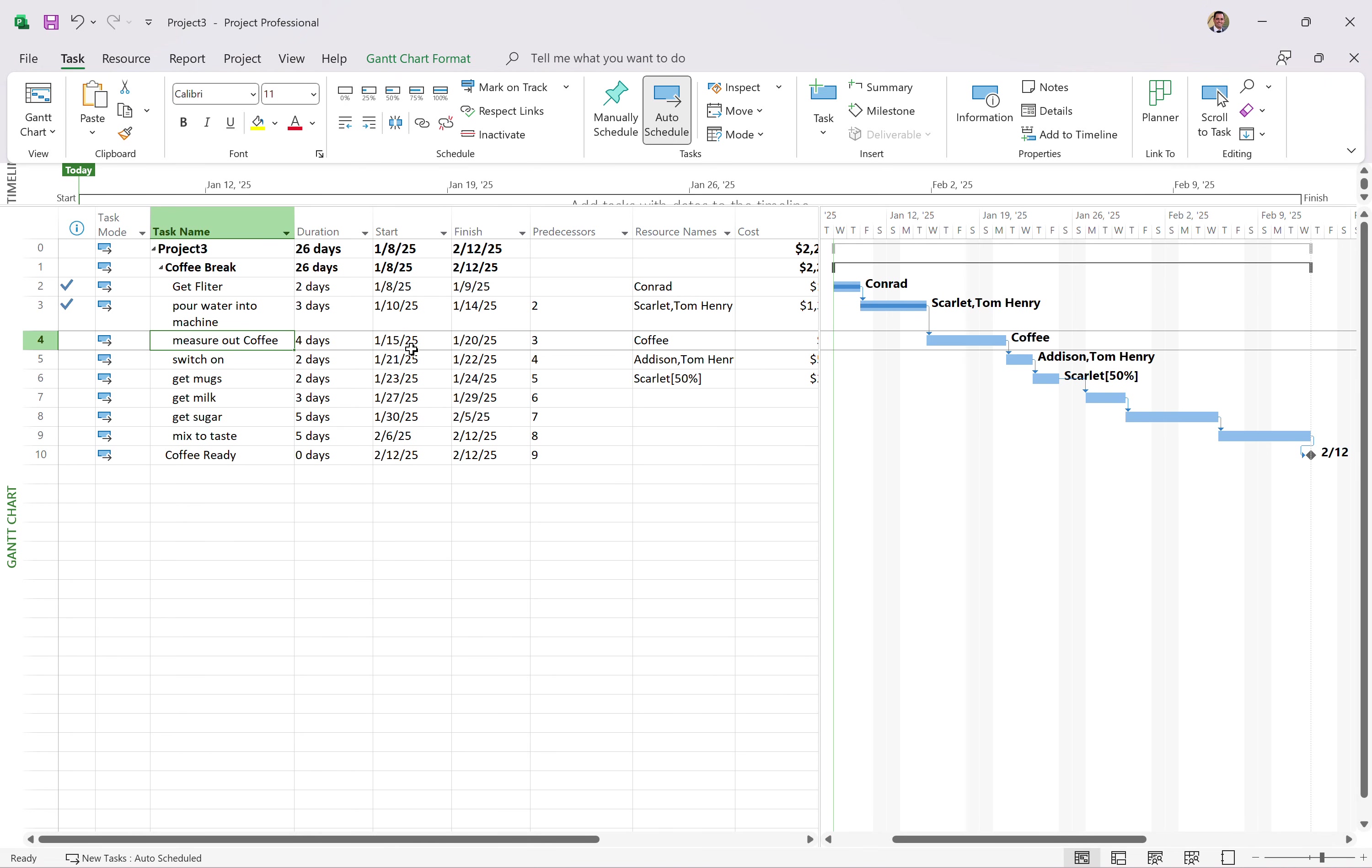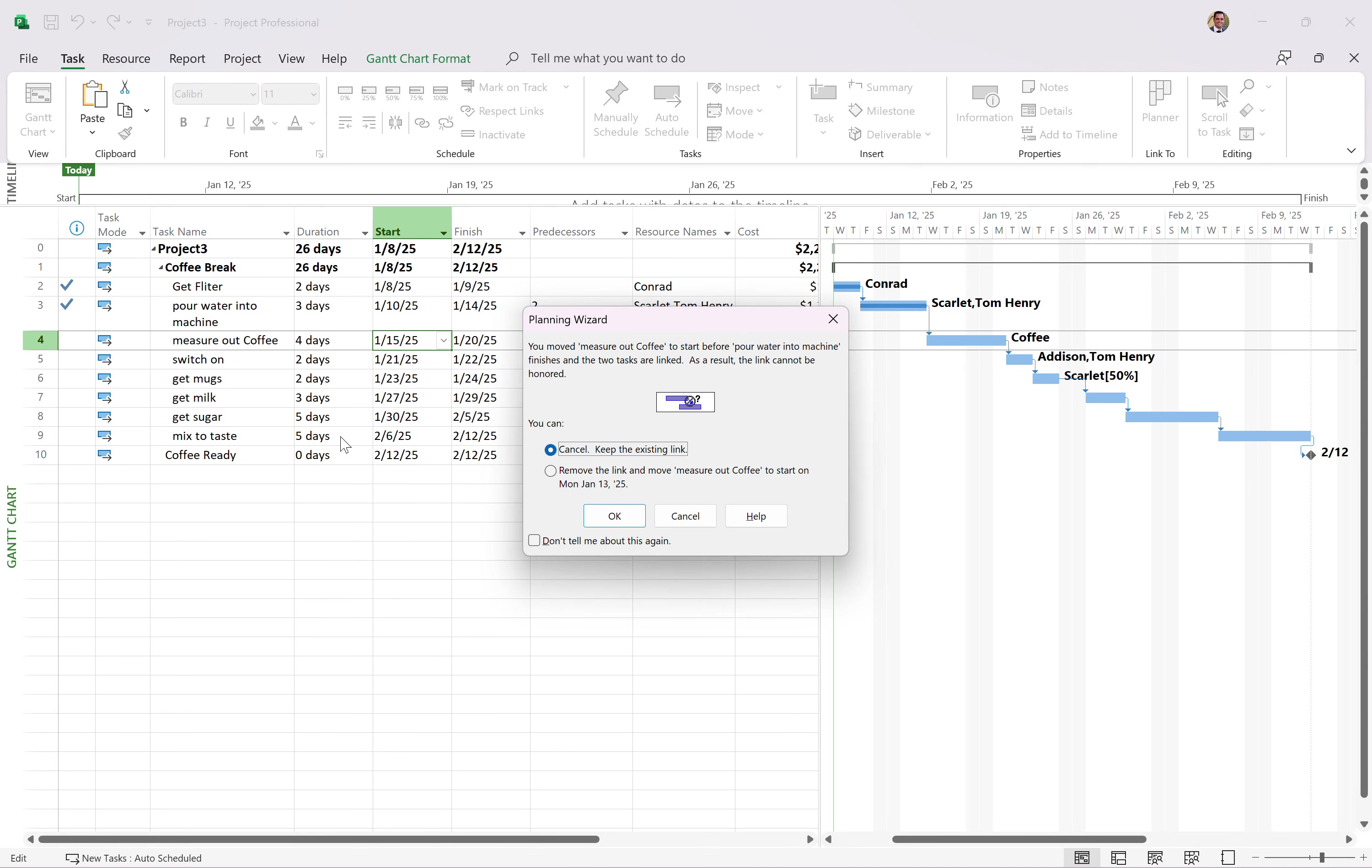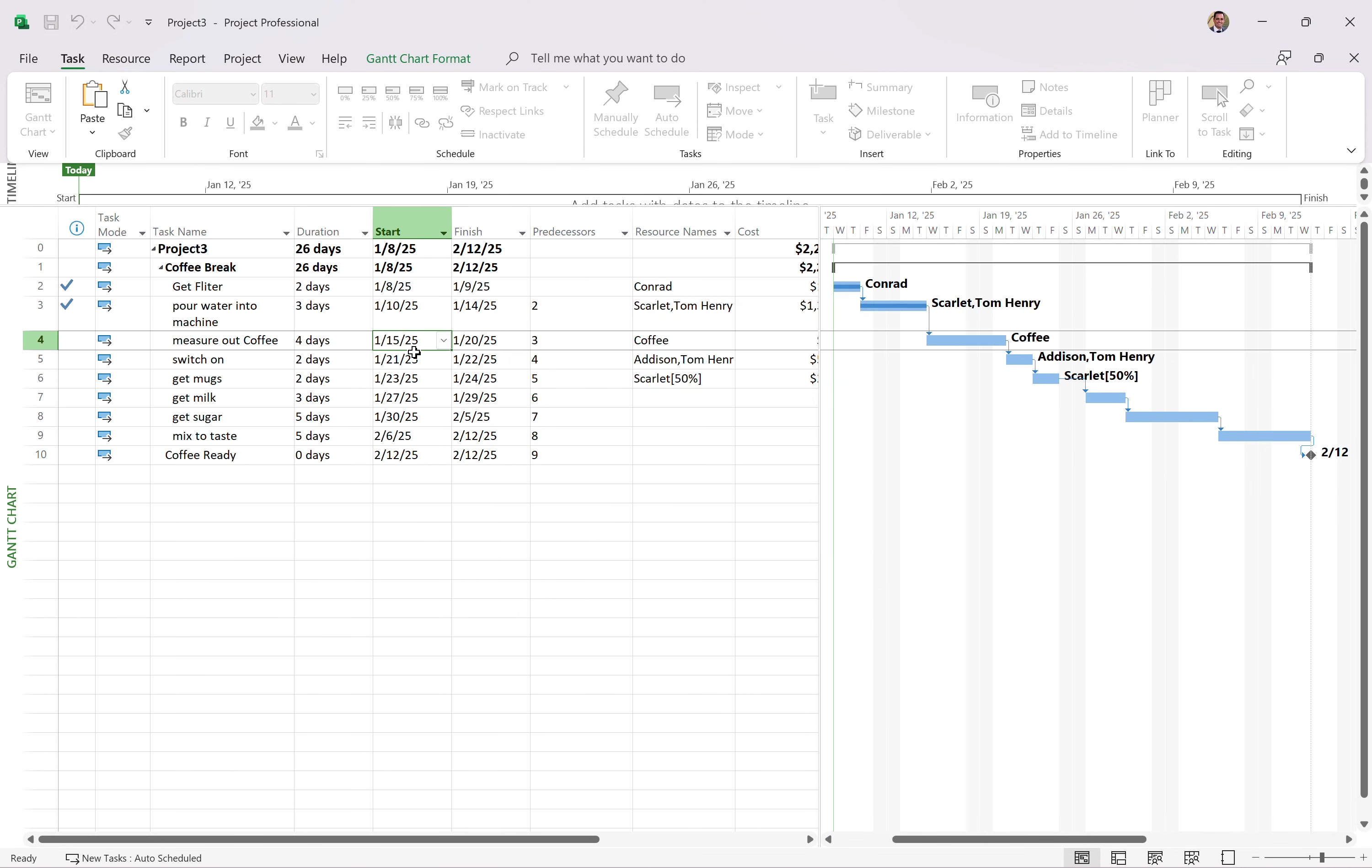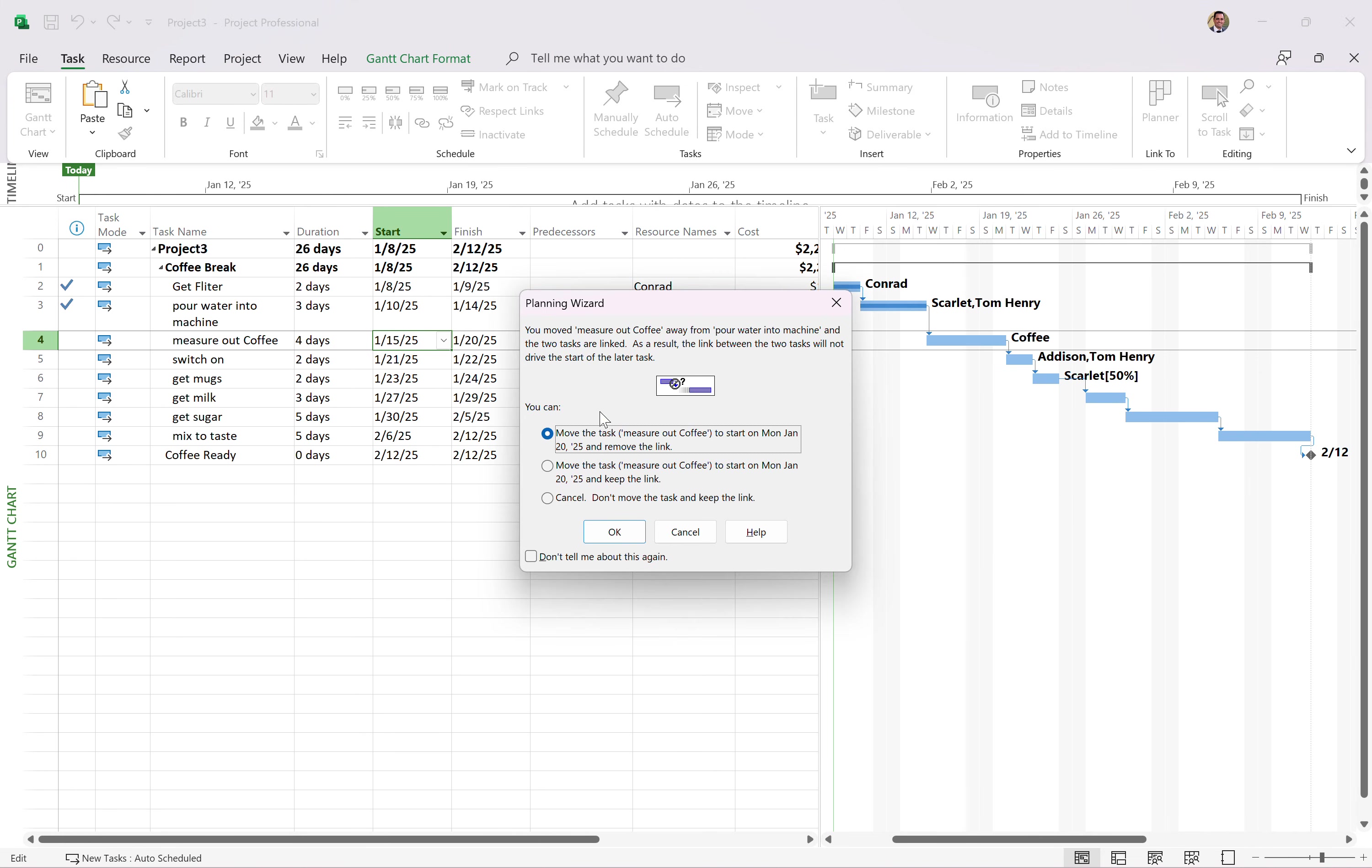So the easiest way to do this is actually come to the start date and say, well, we're not going to be able to start this until the 13th, let's say. Now, what it's going to say is, you've moved the coffee out to start before the pour water into the machine. You've moved measure coffee out to start before. No, did I? I didn't do that. Oh, it's currently scheduled for 11 15. Oh, that's right. Okay. So I'm going to say, well, maybe we do it on the 20th.